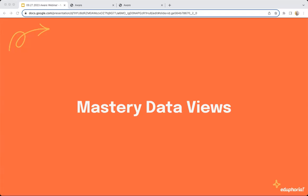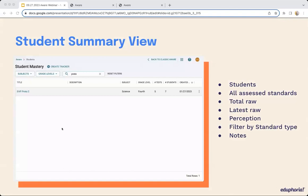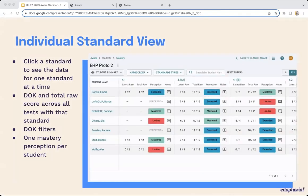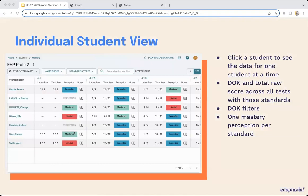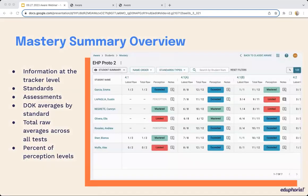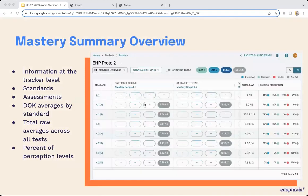Now let's actually talk about the mastery tracker itself. In the slideshow you'll receive, there are a couple of slides we won't spend time presenting right now, but you may want to keep them for internal training. We're going to transition into a live demonstration of a mastery tracker. Within the mastery tracker, once you have them set up, there are several different views: the student summary view, the individual standard view, the individual student view, the assessment view, and the mastery summary overview.